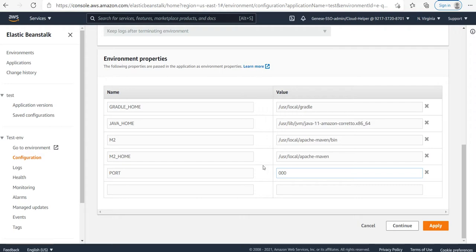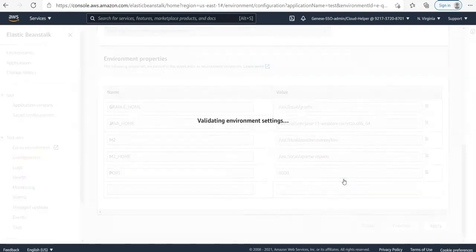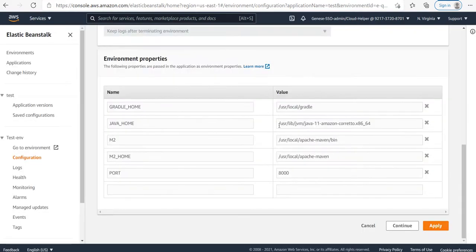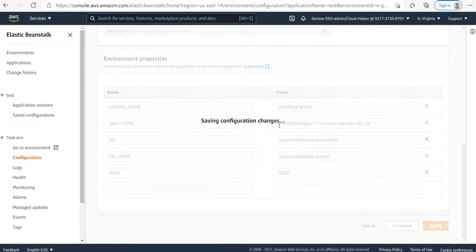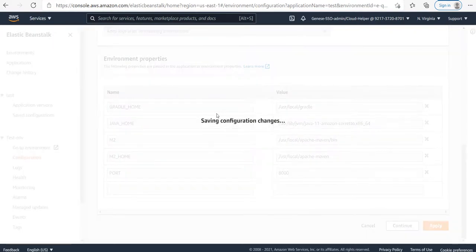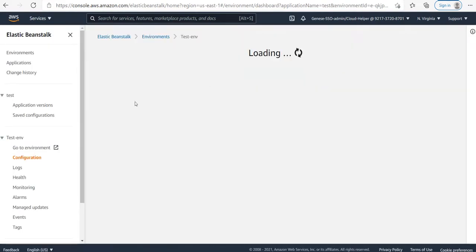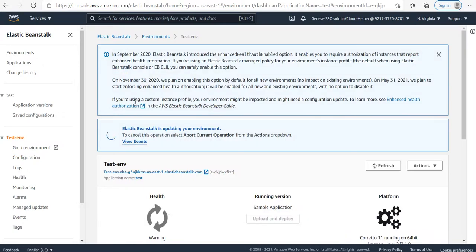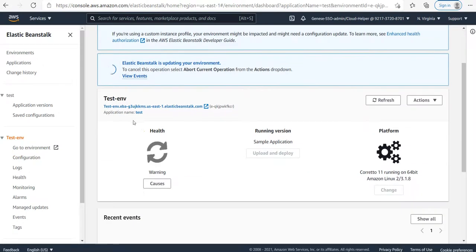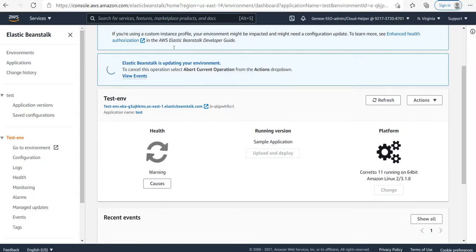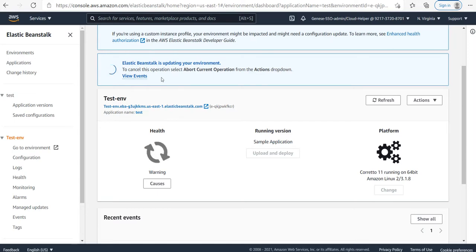It will take some time to change the configurations. Elastic Beanstalk is updating your environment. Once it's done, the port will be changed to 8000.